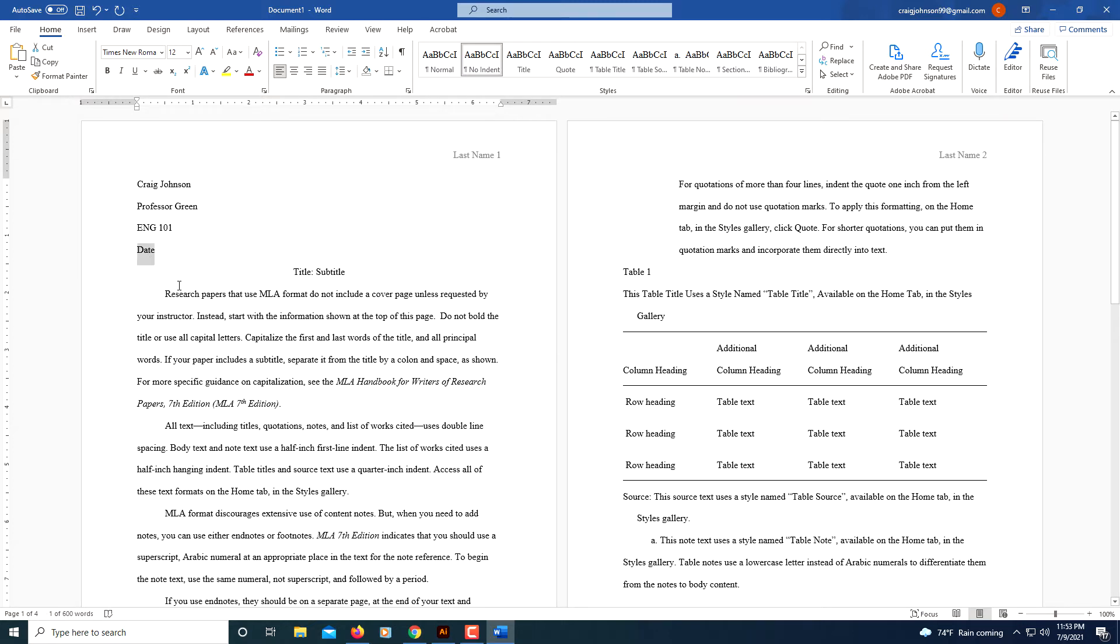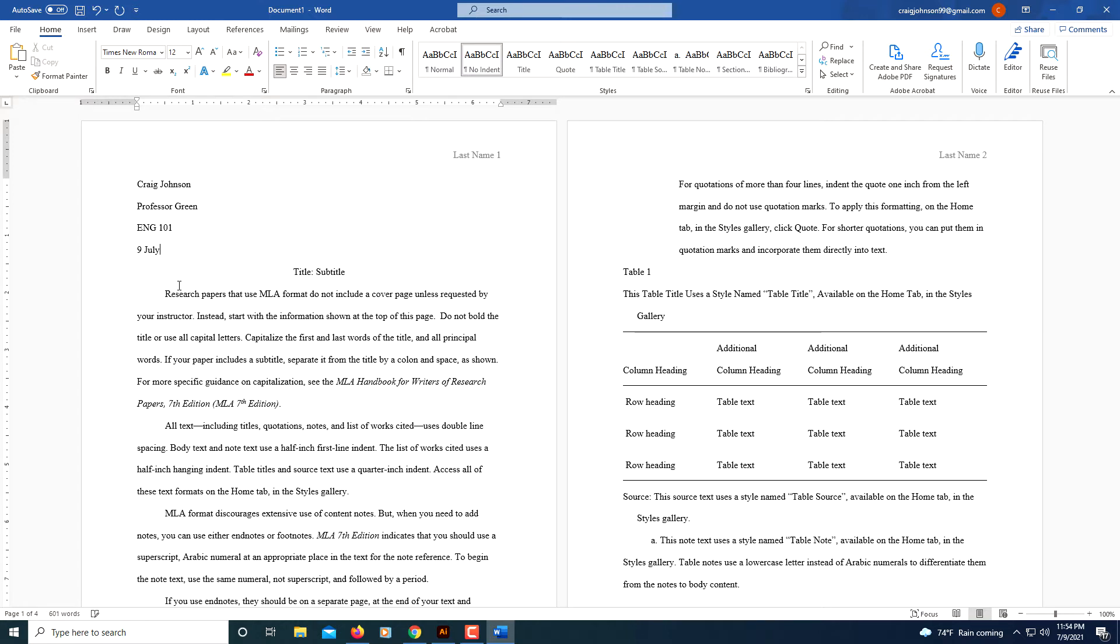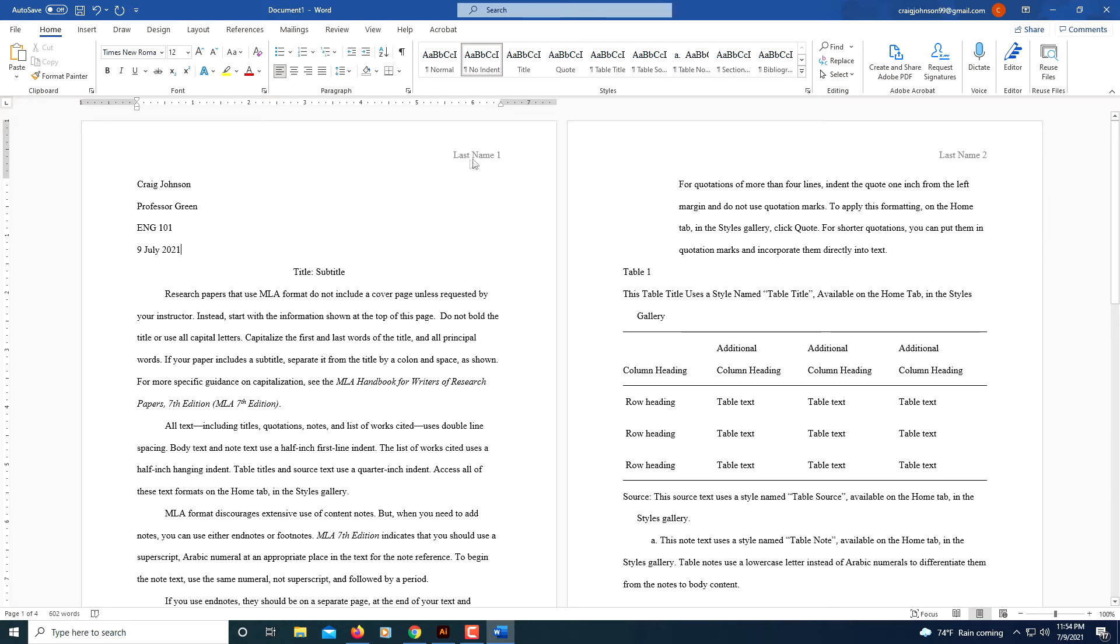Then I'm going to click on the date. You want to start with the date. Today is the ninth, then you will type the full name of the month and then the year.